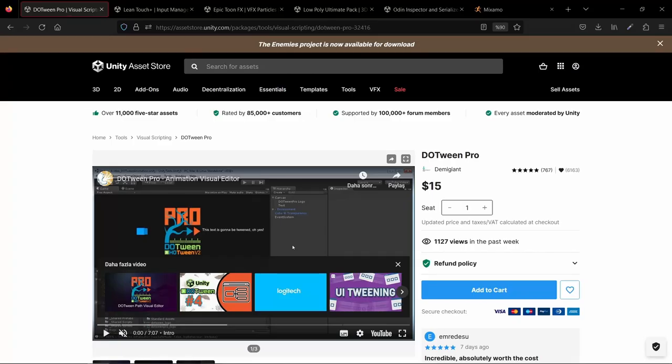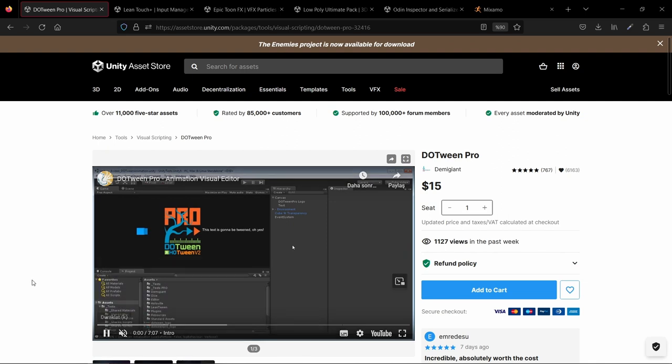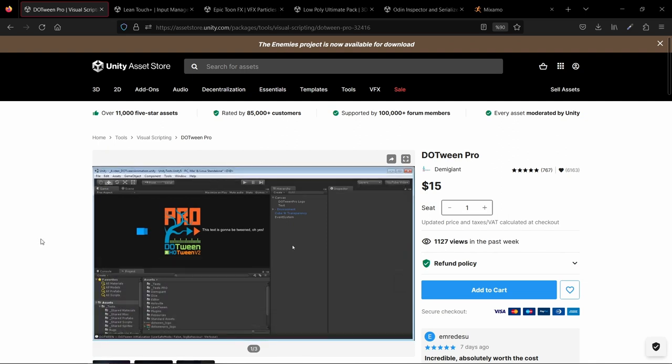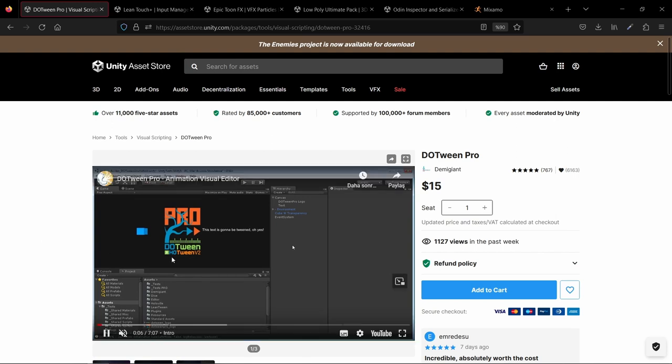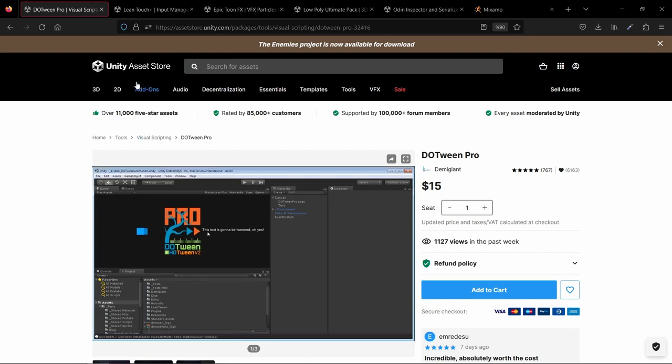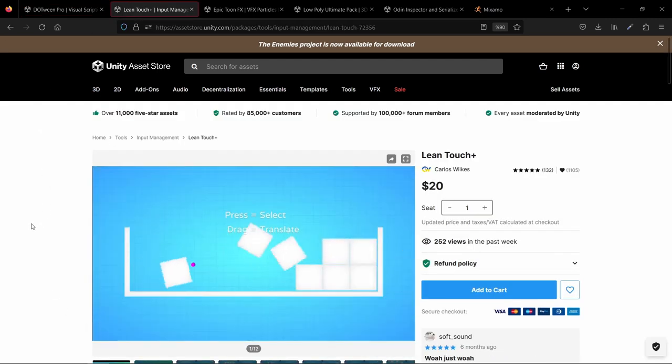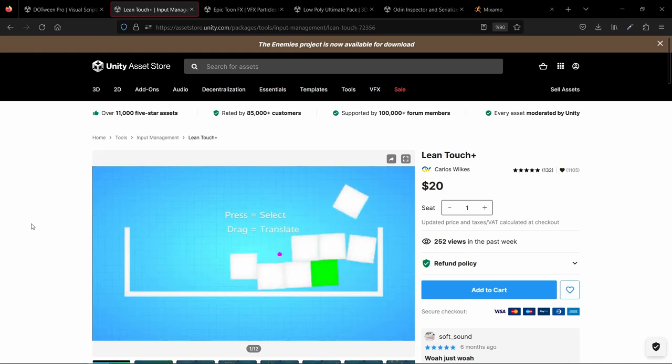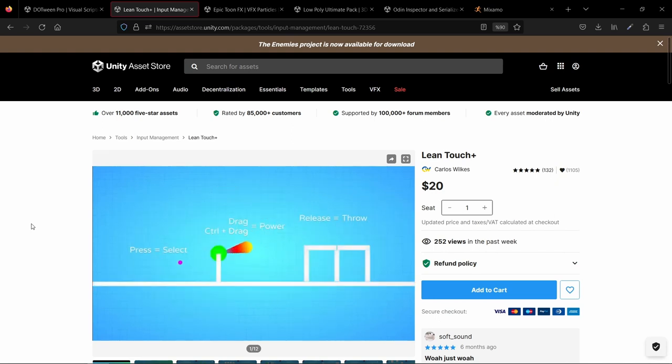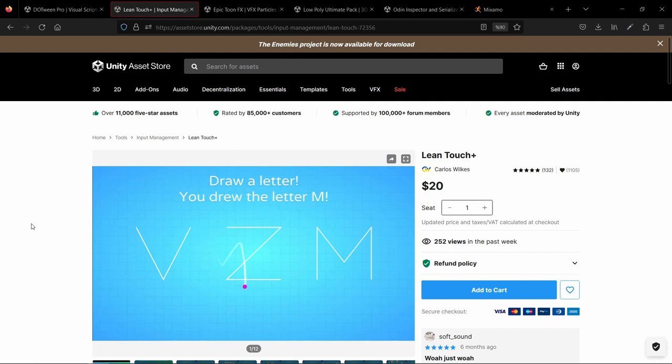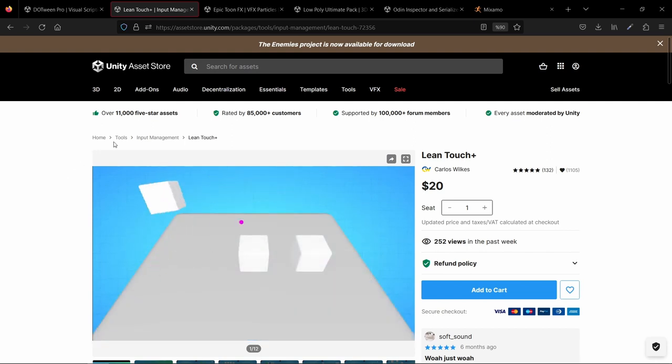Now let's talk about the unsung heroes of this game. The assets I used. First up, we have DOTween Pro, the king of all the assets. This bad boy can tween anything you want without any trouble. It's like fairy godmother of unity assets. Next, we have lean touch plus. This asset is a lifesaver when it comes to tracking selected objects in your game. It's like the trustworthy sidekick that always has your back.